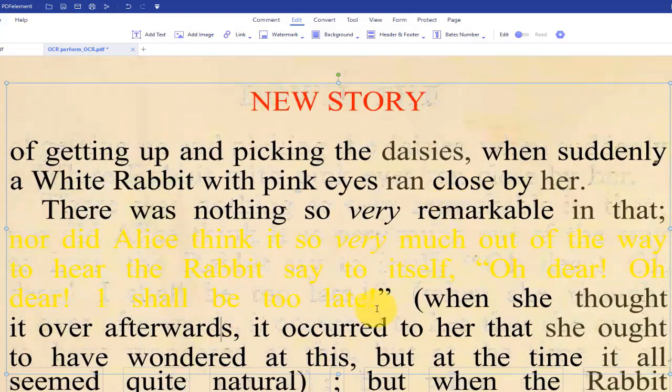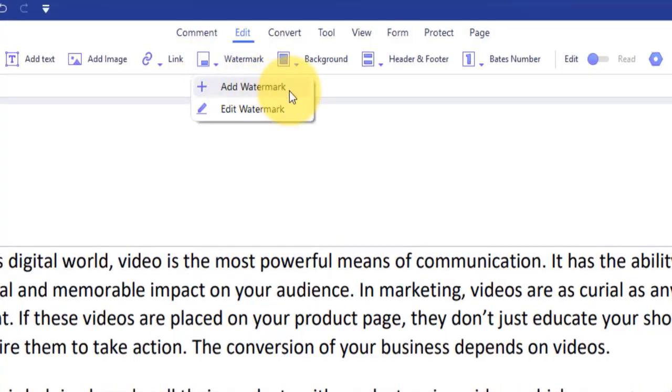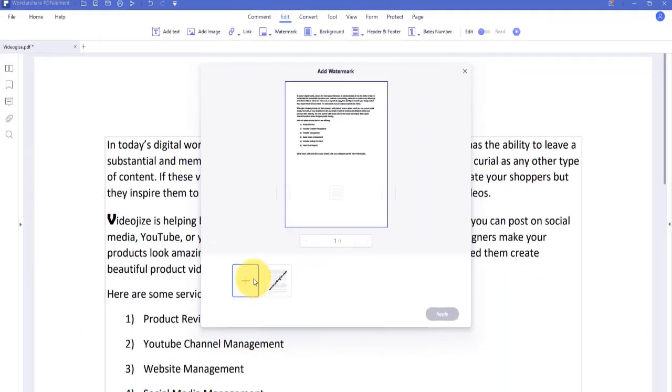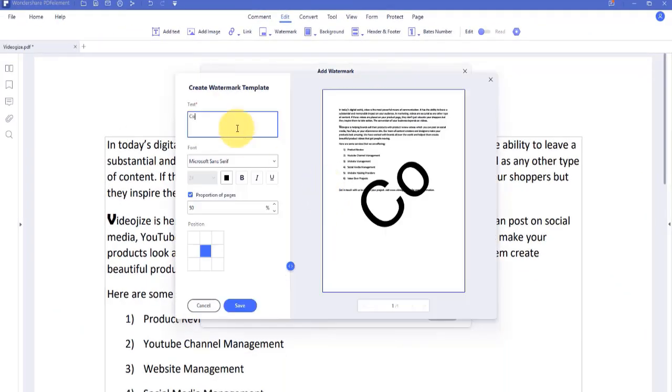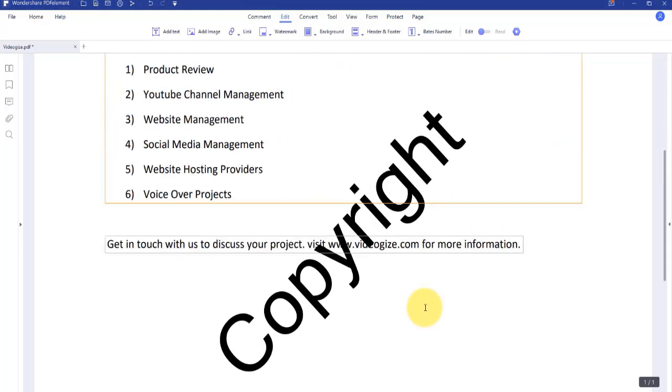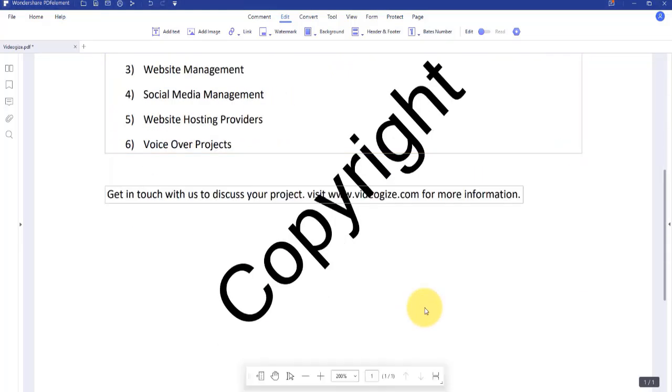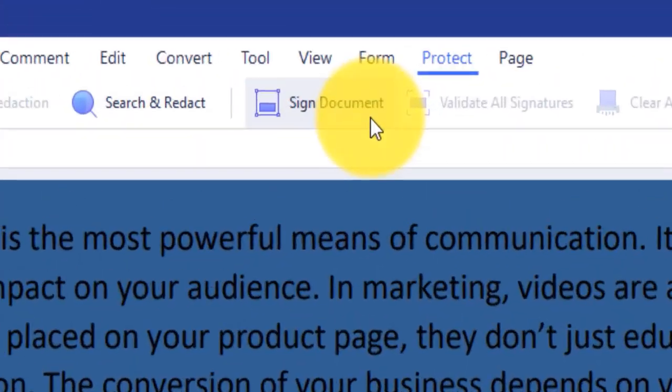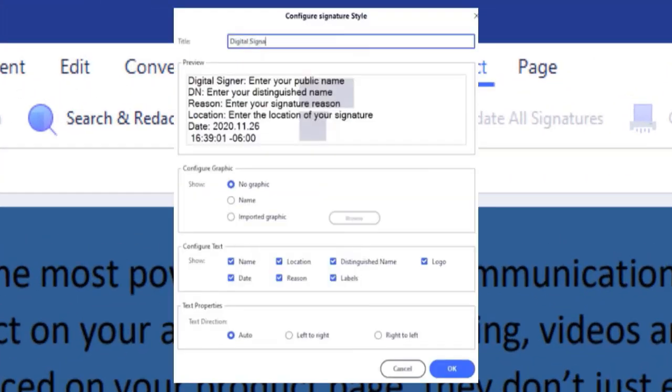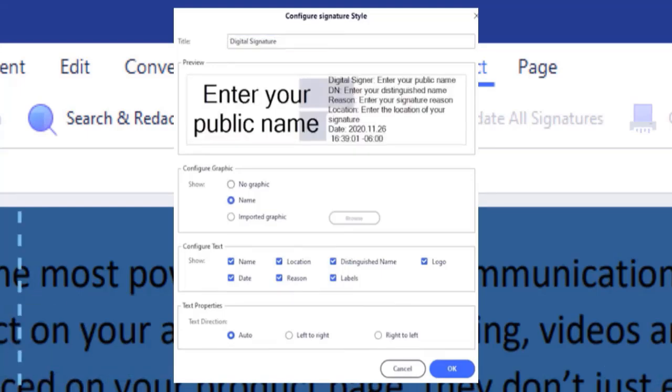You can add a watermark to your single document or batch documents. You can add your electronic signature and use it anywhere on PDF files.